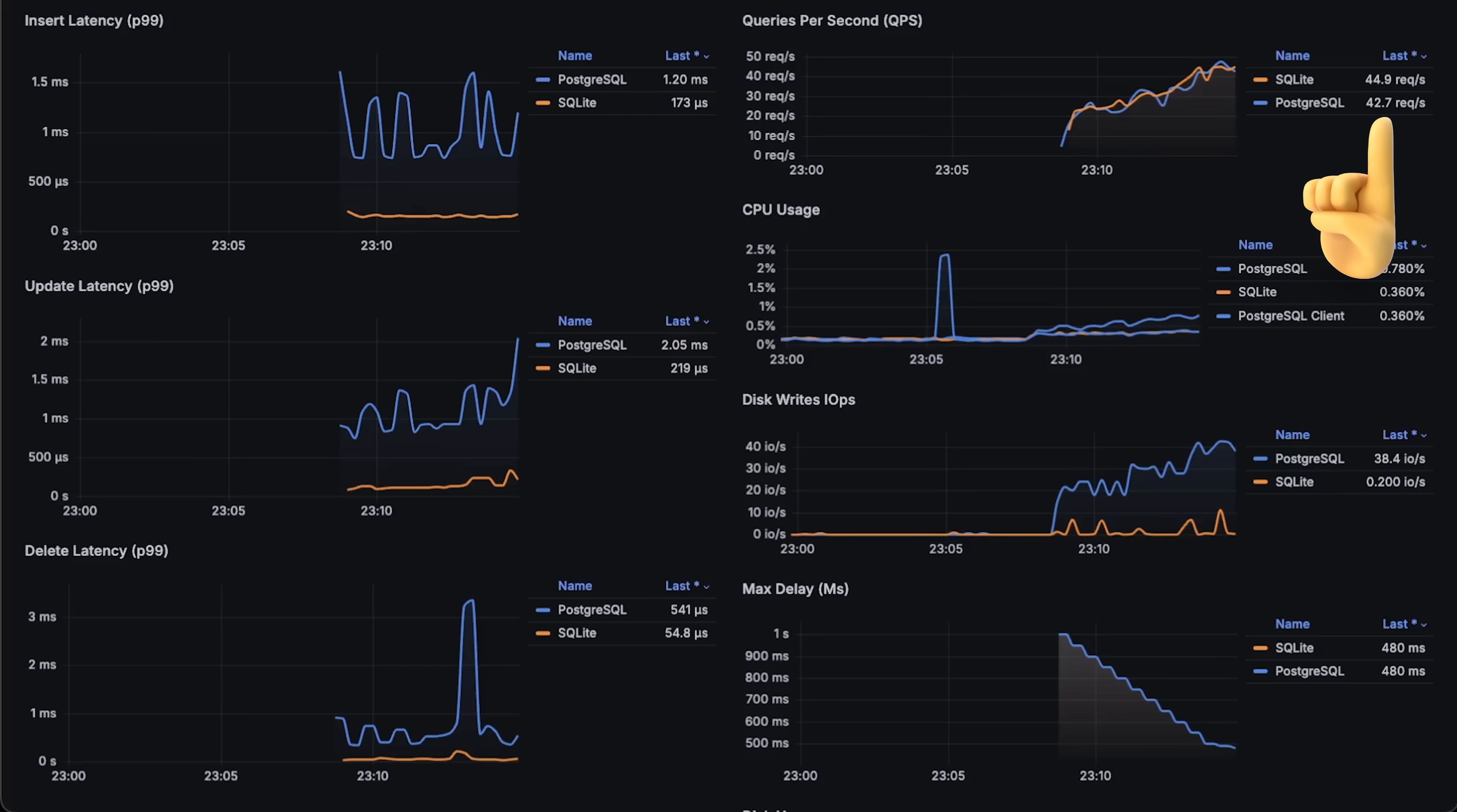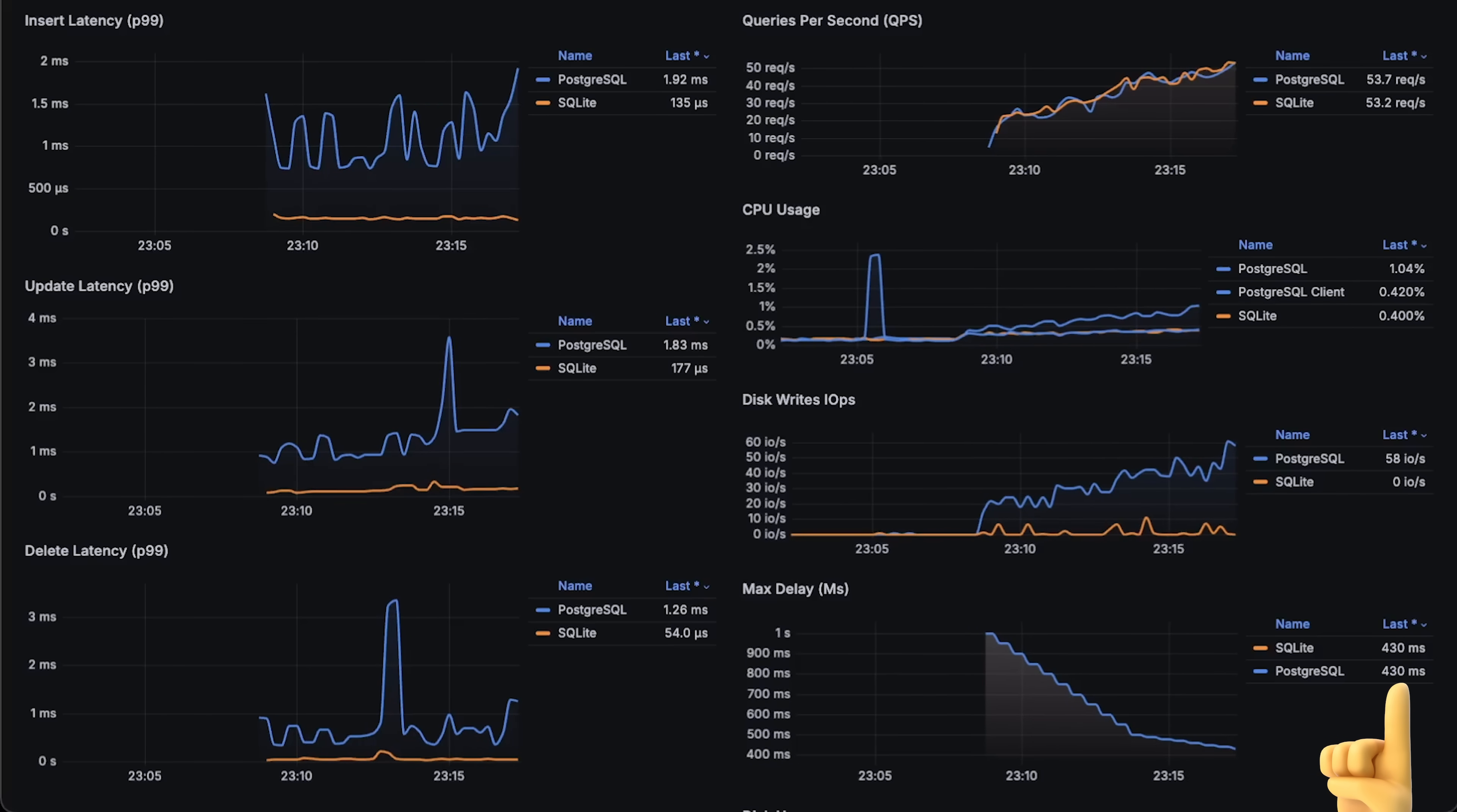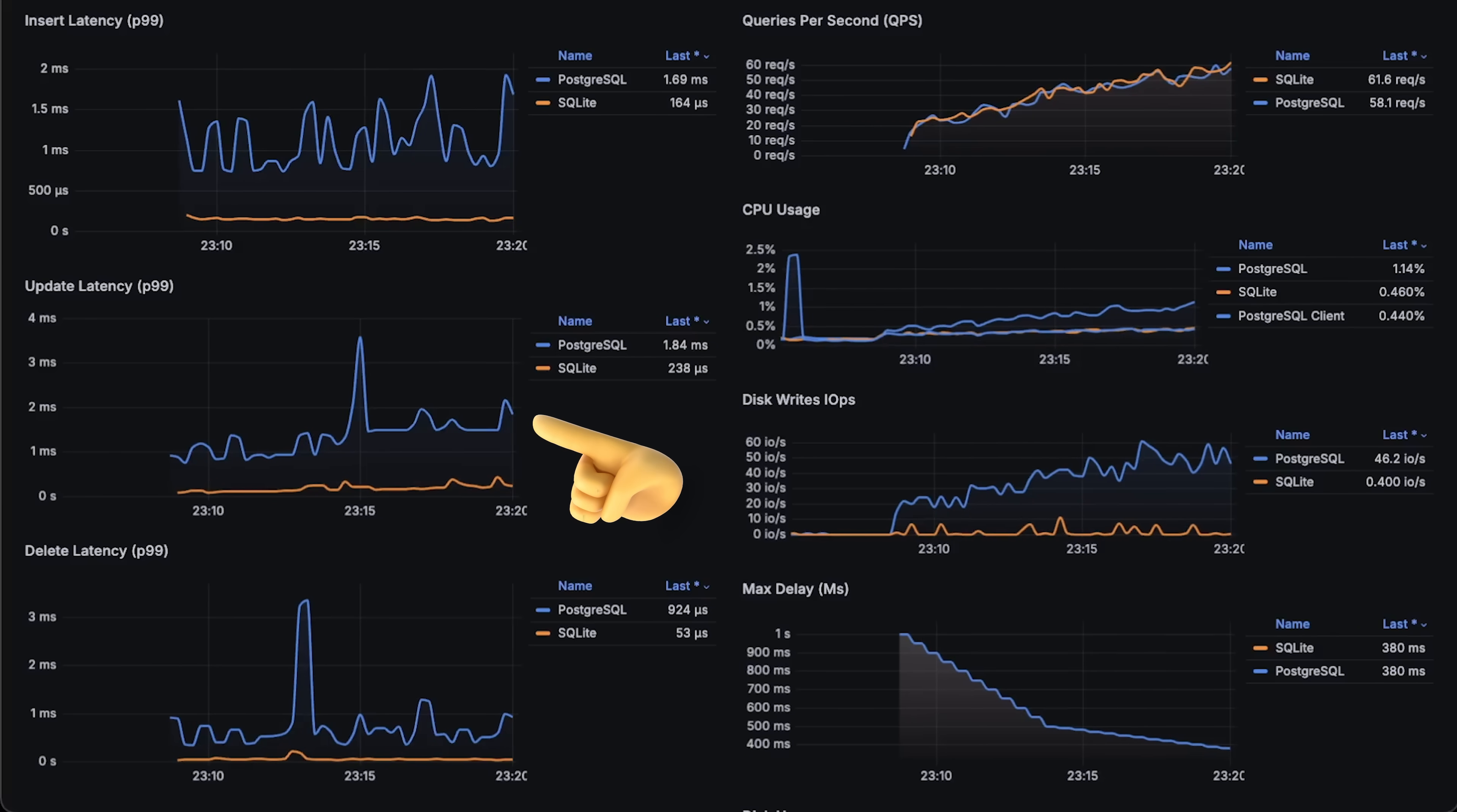On the right-hand side, we have the number of requests each database receives per second. Since I use a single thread in my application to send requests, I include artificial delay between them, which I gradually reduce over time. This results in more queries per second. On the left-hand side, we have query latency.